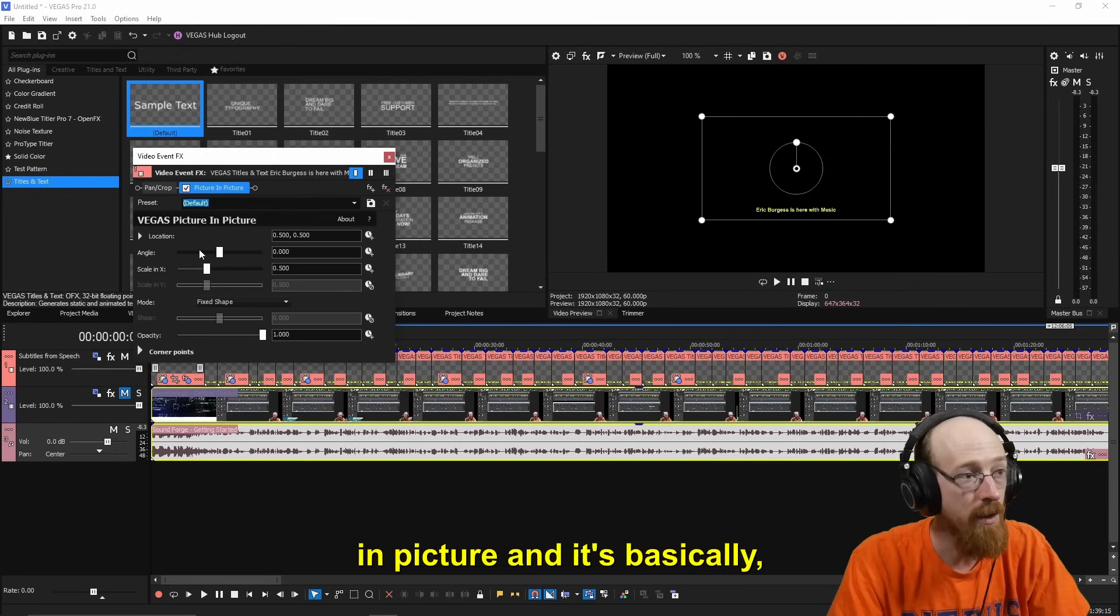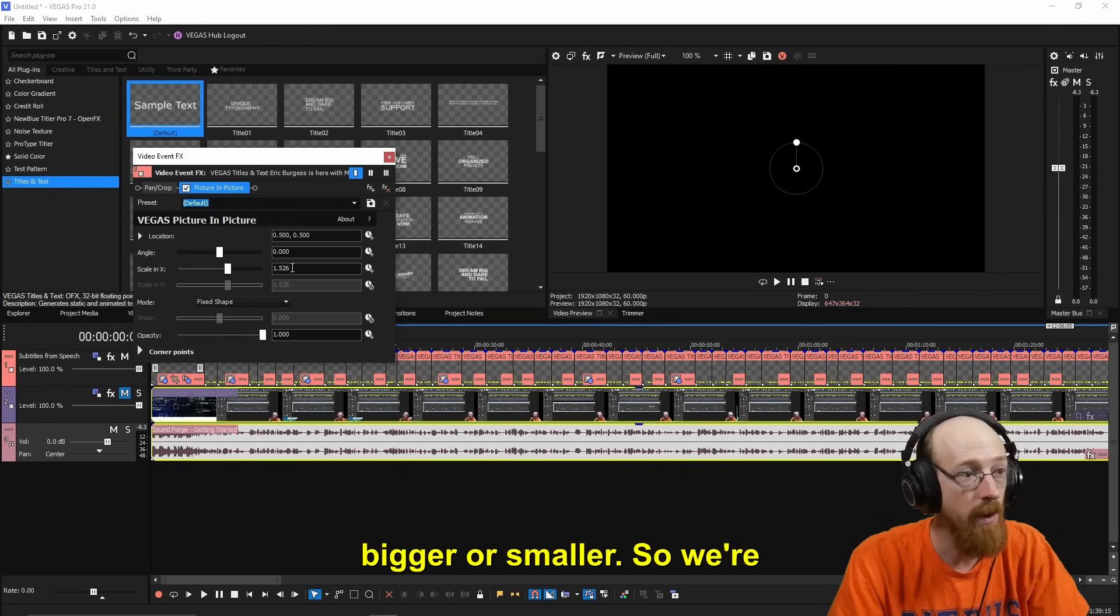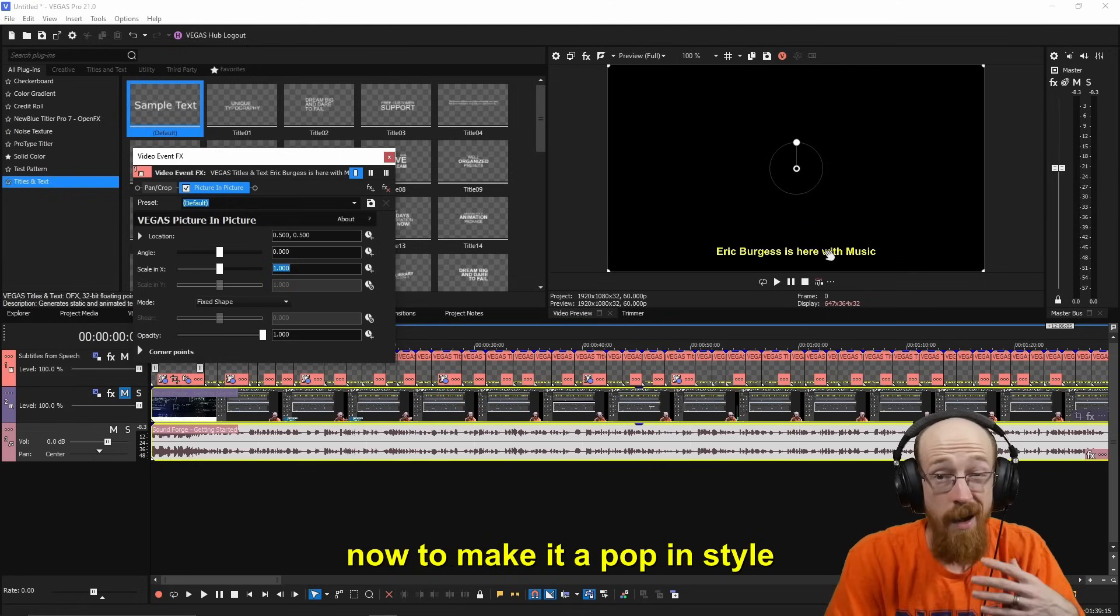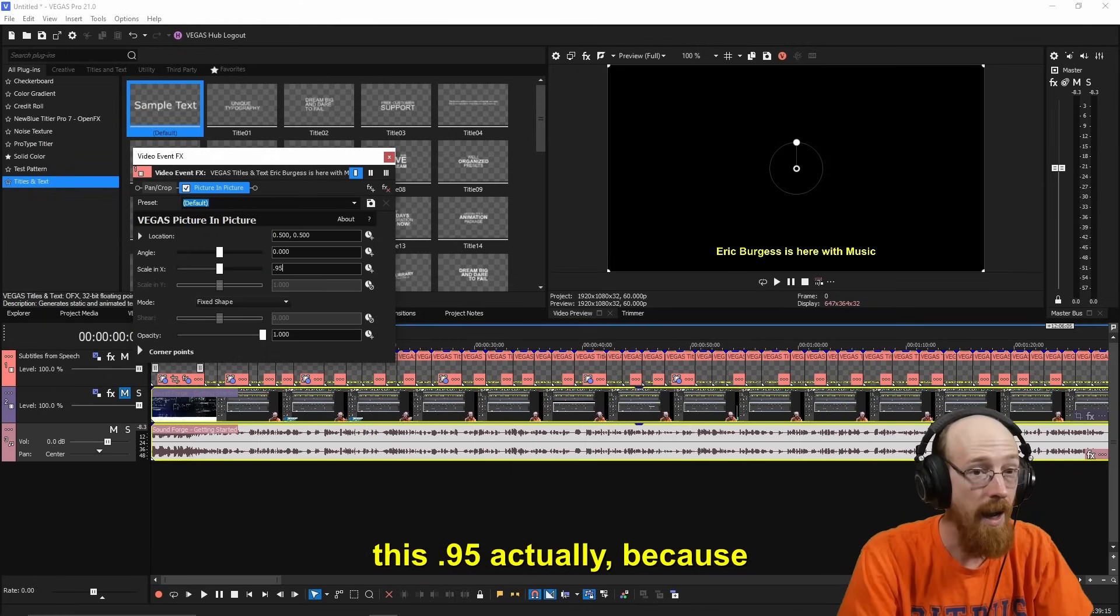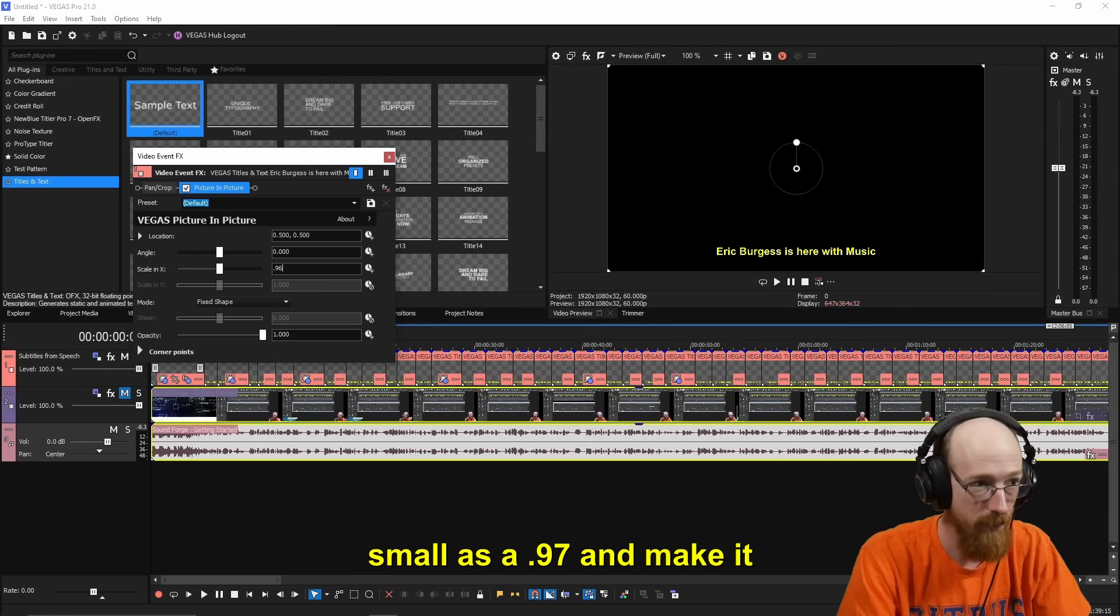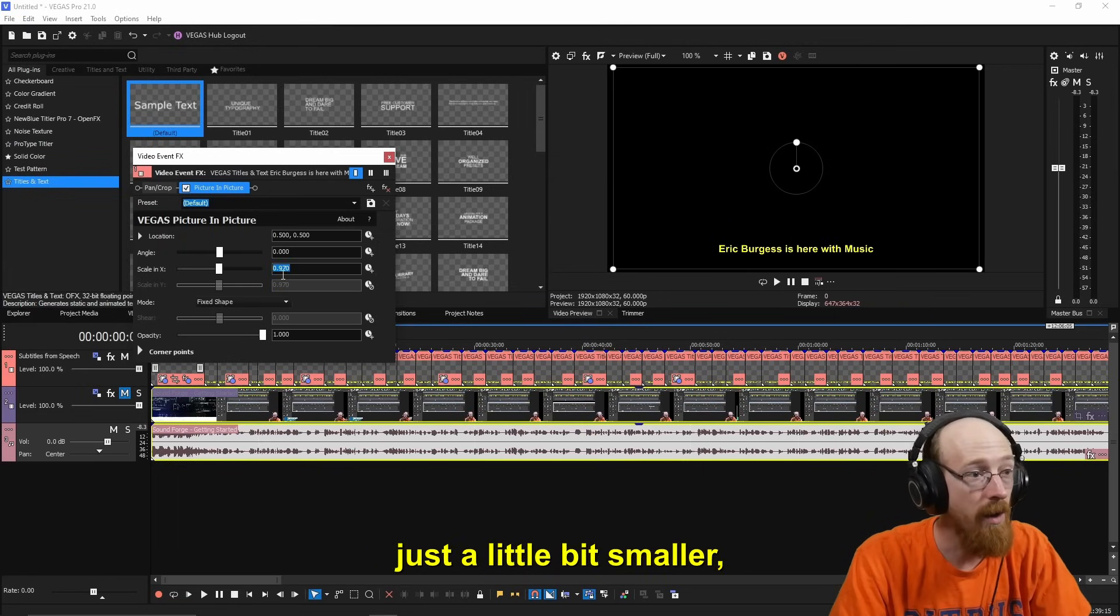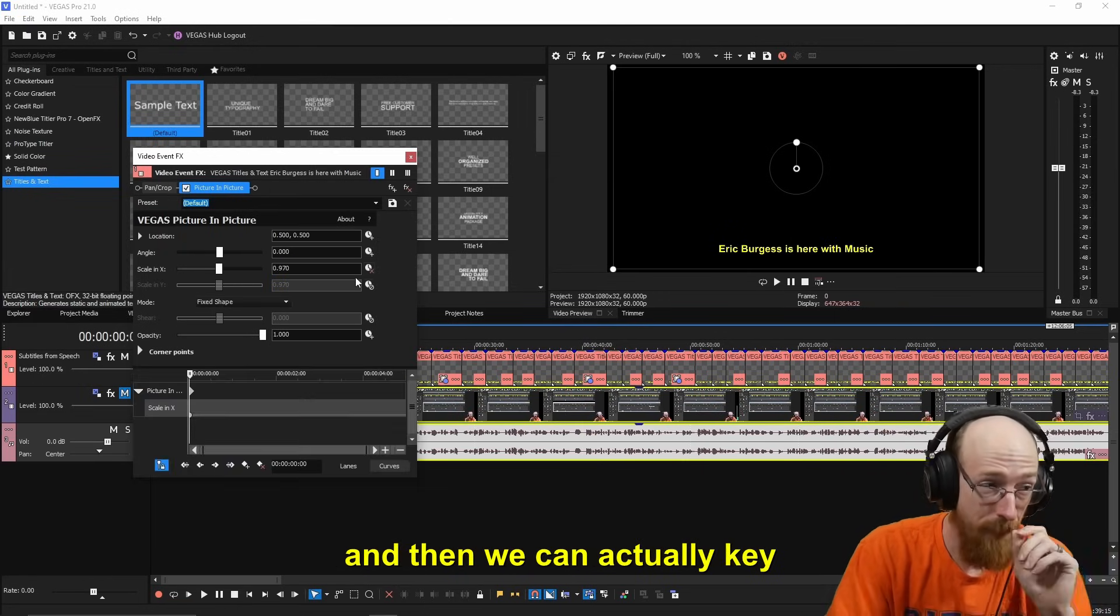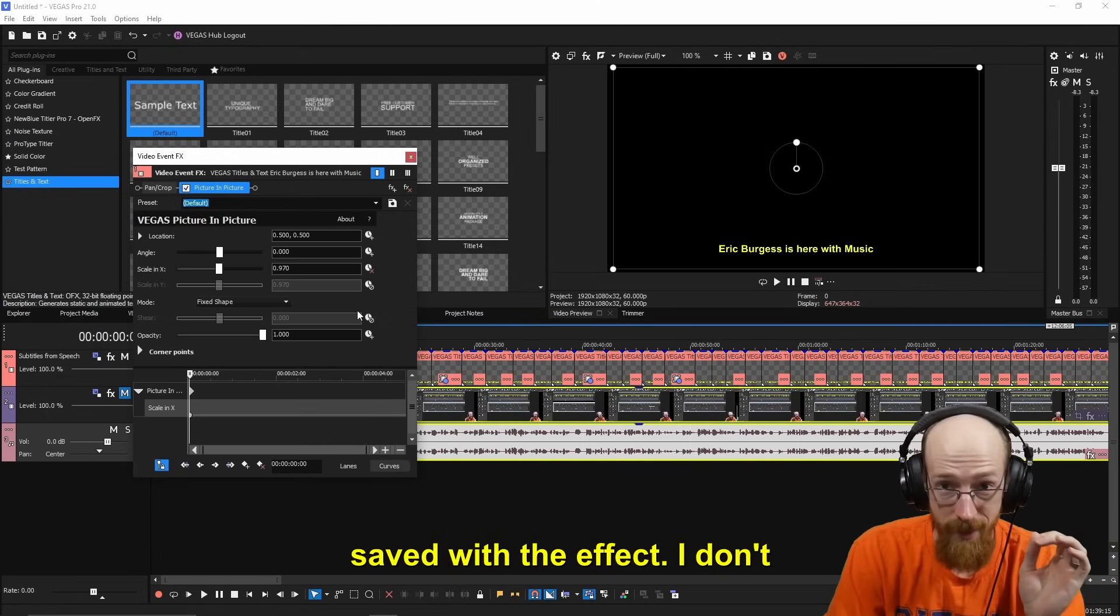So now we have this Picture in Picture and it's basically like a picture in a picture. You can make it bigger or smaller. So we're going to go to one for this. Now to make it a pop-in style effect, that's not too crazy. We're going to go and make this 0.95. Actually, because of the way it does this, I might even do something as small as like 0.97 and make it just a little bit smaller.